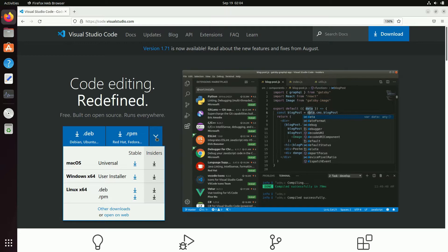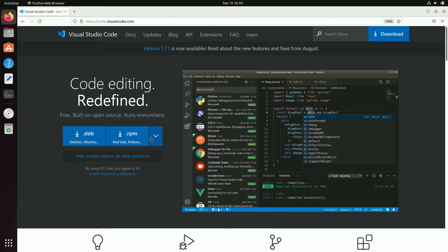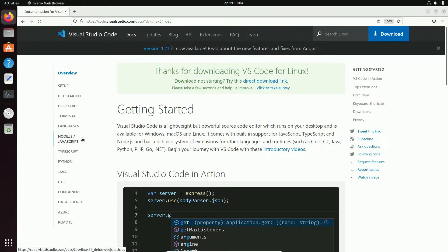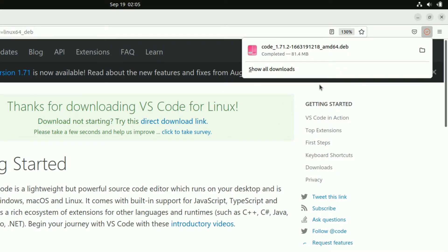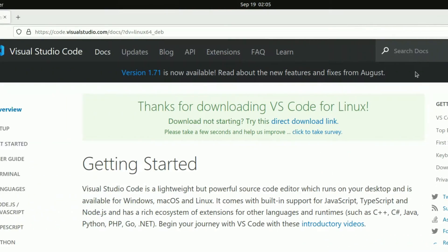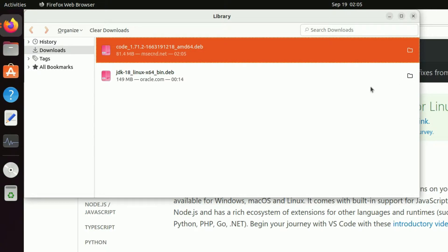We are just going to install the stable version, so I'll just click on this .deb link and then the installation file is going to download. Let the download complete. Once it is downloaded you can click on Show All Downloads and then you can see the folder in which the installation file has been downloaded.